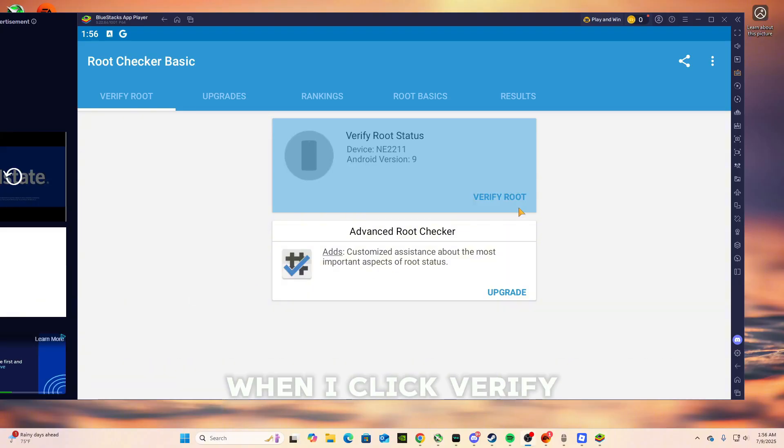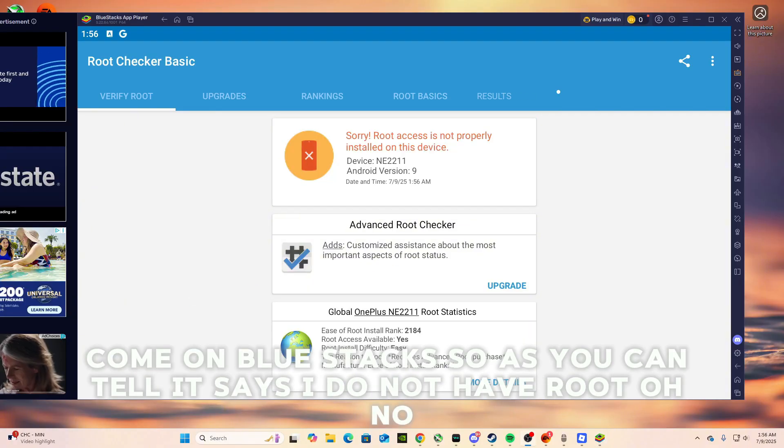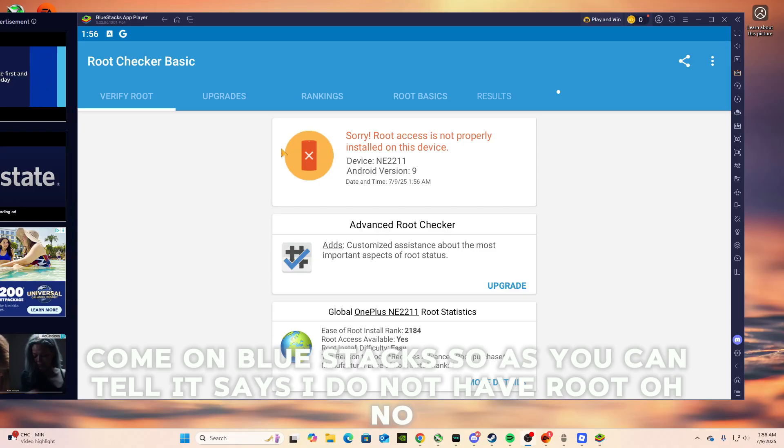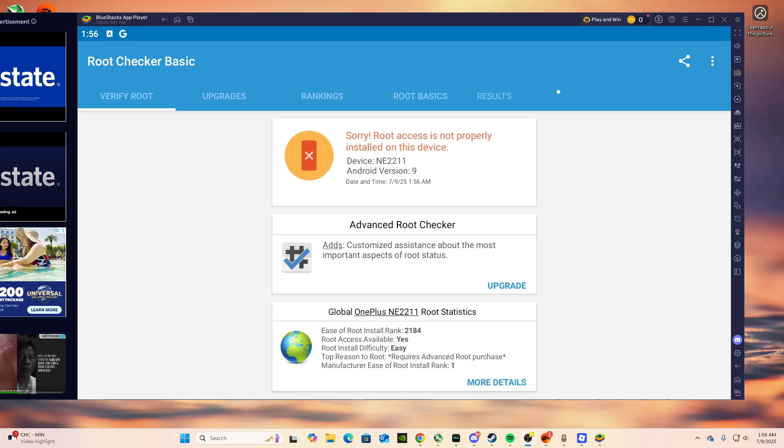When I click verify. Come on, Bluestacks. So as you can tell, it says I do not have root. Oh no, what will I ever do? Well, let me show you guys.